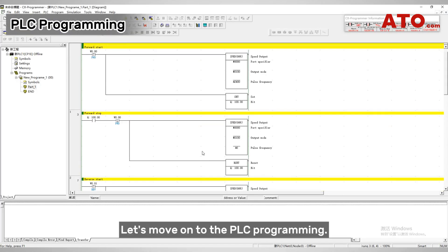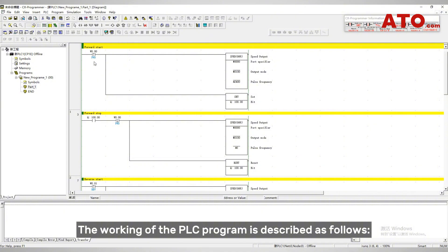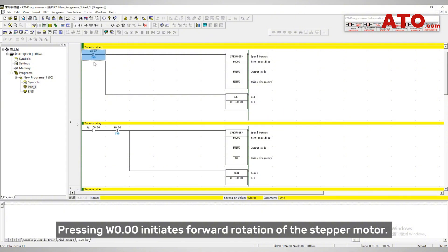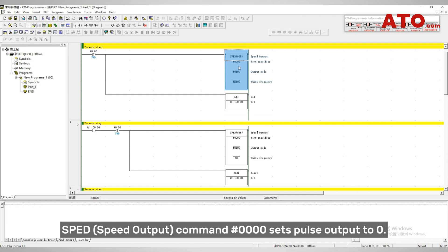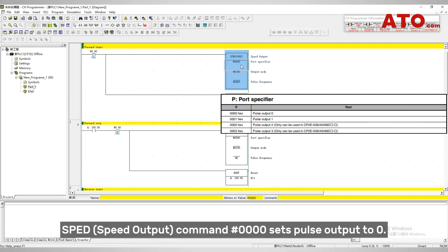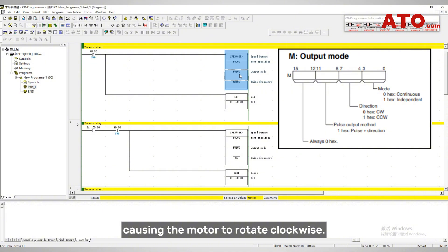Let's move on to the PLC programming. The working of the PLC program is described as follows. Pressing W0.00 initiates forward rotation of the stepper motor, while releasing W0.00 stops the motor. The speed output command number 0000 sets pulse output to zero. Output mode command number 0100 represents continuous pulse output mode, causing the motor to rotate clockwise.